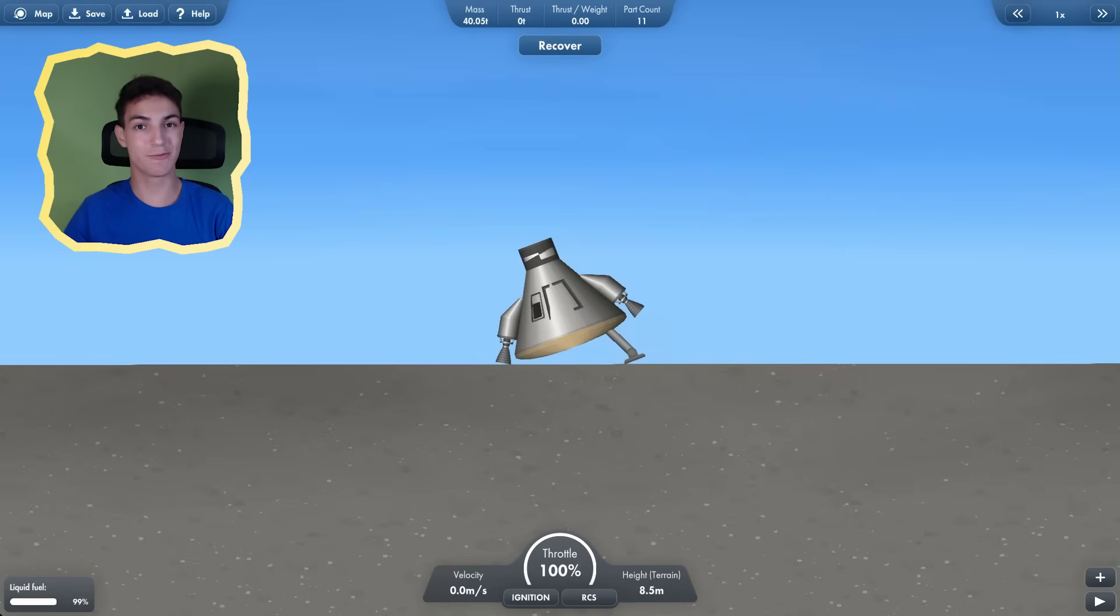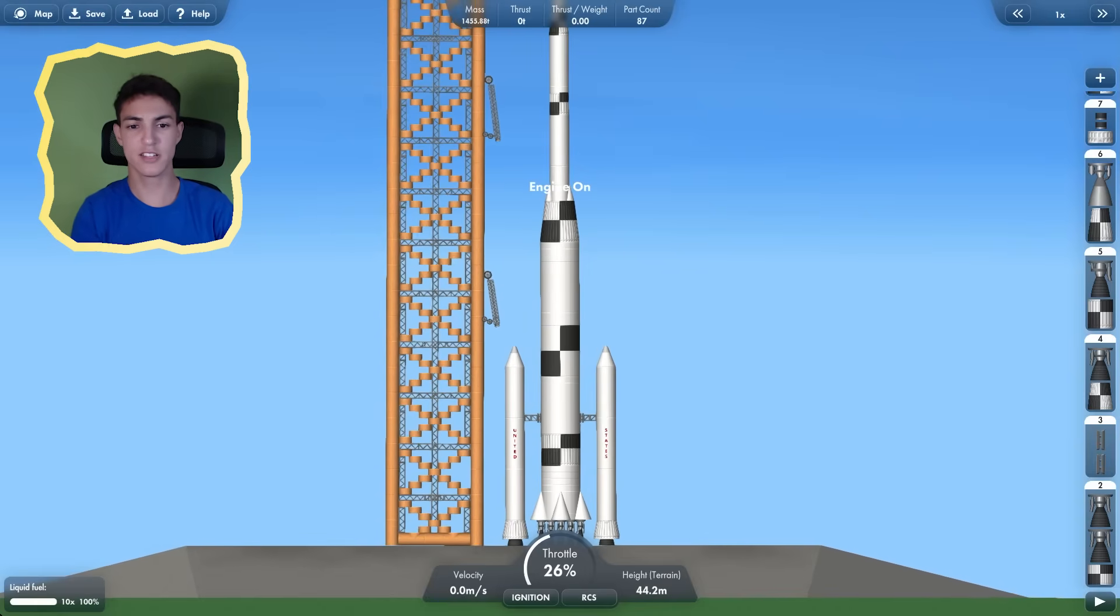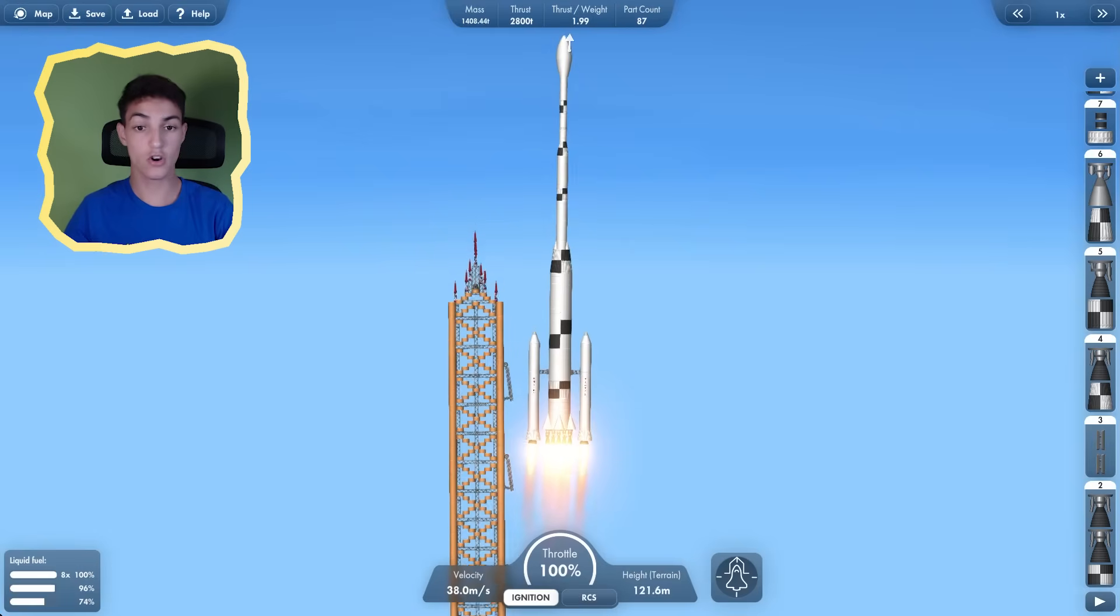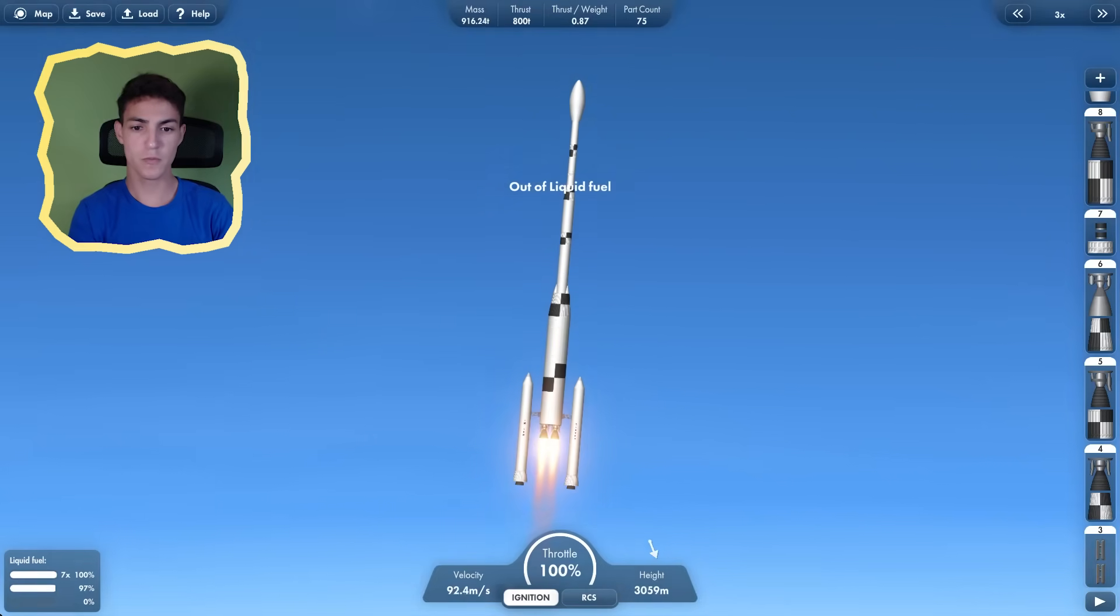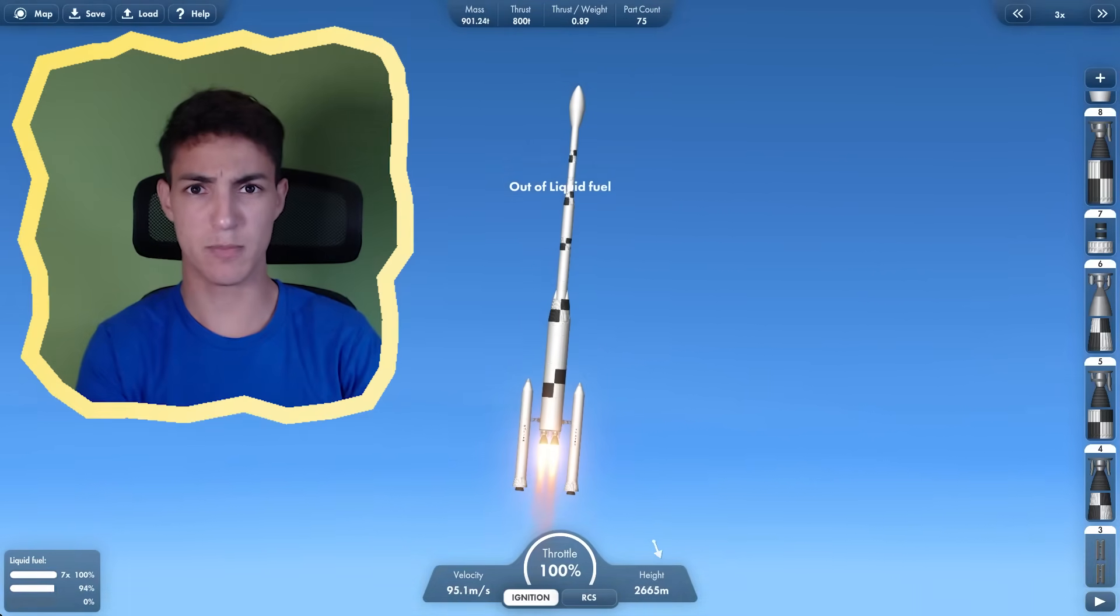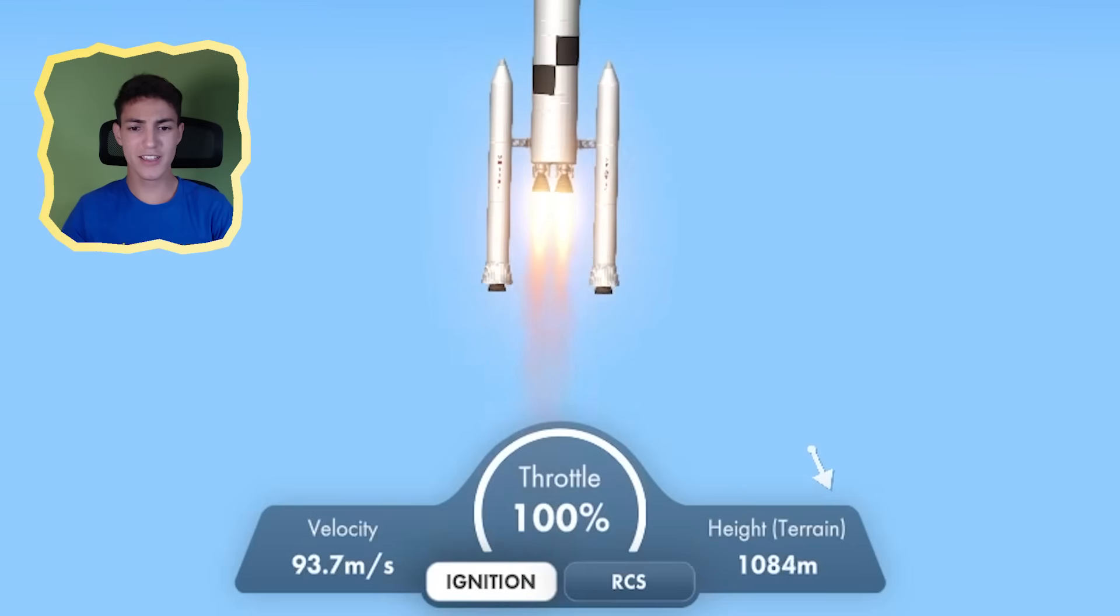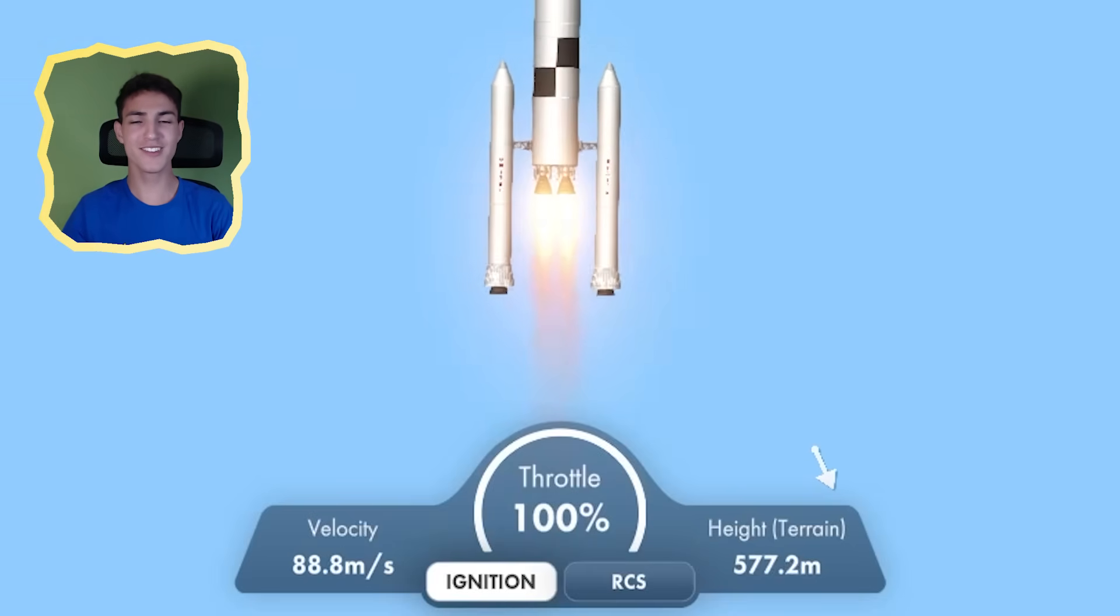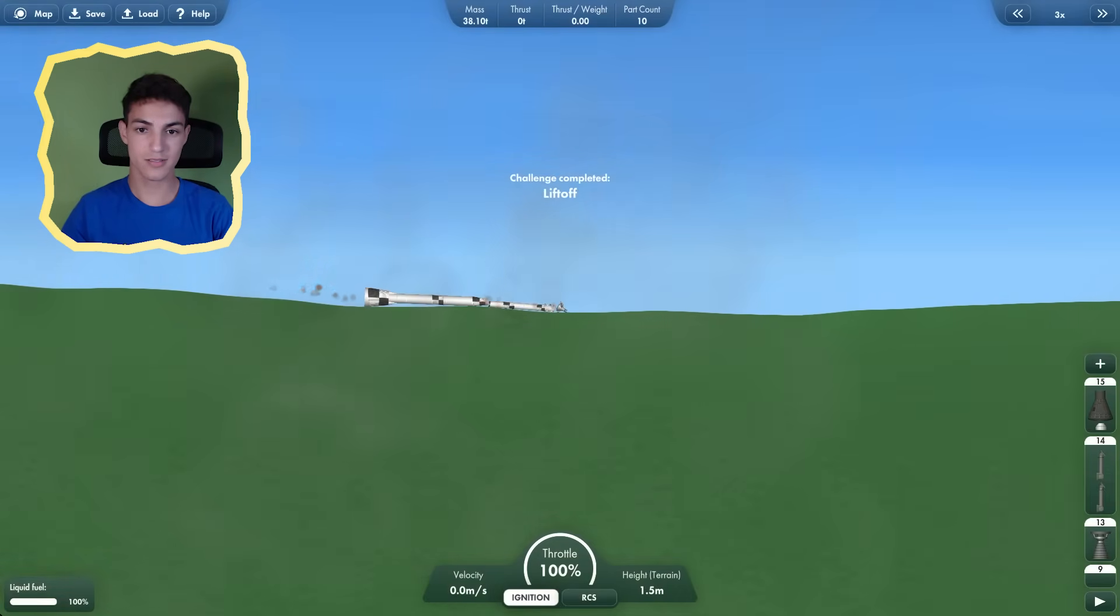What? Let's try that one again. Let's first wait for these things to disappear. Launch. Okay, this is much better. Oh, was that supposed to happen? I don't think that was supposed to happen. I feel like we're no longer going upwards.